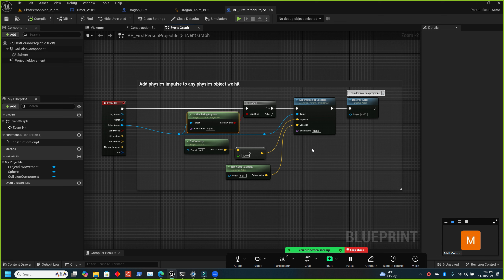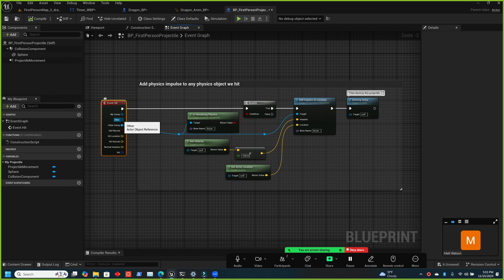We can handle this a couple of ways — with a tag, where you specify 'this is a dragon', although that gets tedious if you're doing it for all enemies. If it's something specific we'd use a tag, but if we want to damage all pawns — things that have controllers and move around — we can check if the other actor we hit is a pawn. On the event hit, the blue 'Other' pin is the actor reference for the other actor we hit; just pull off of there and cast to pawn.